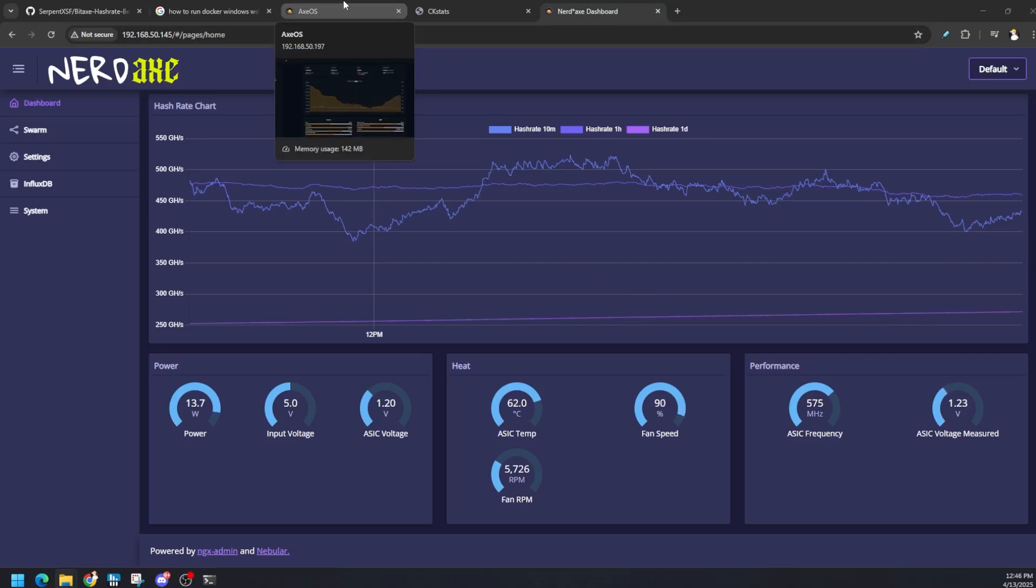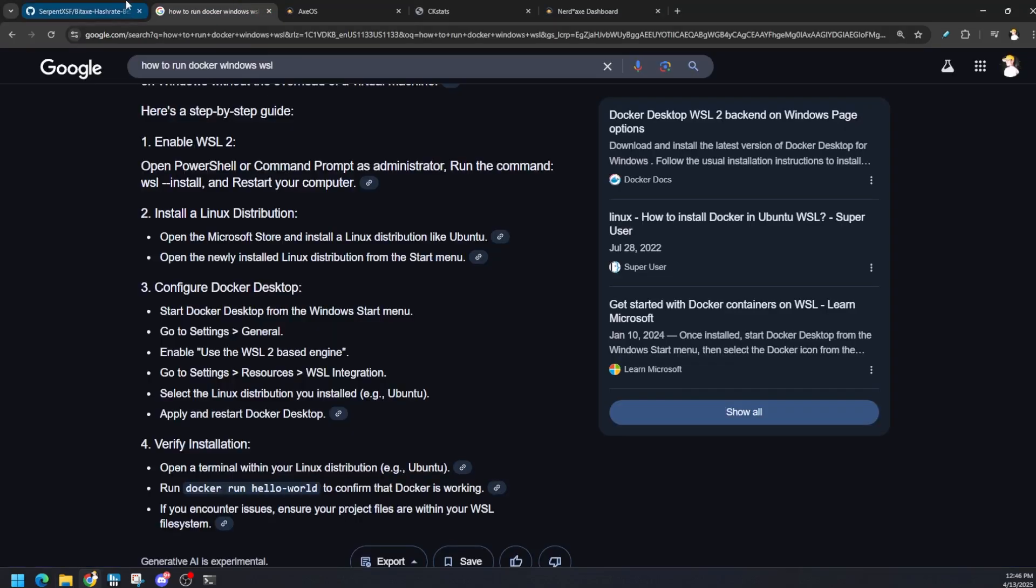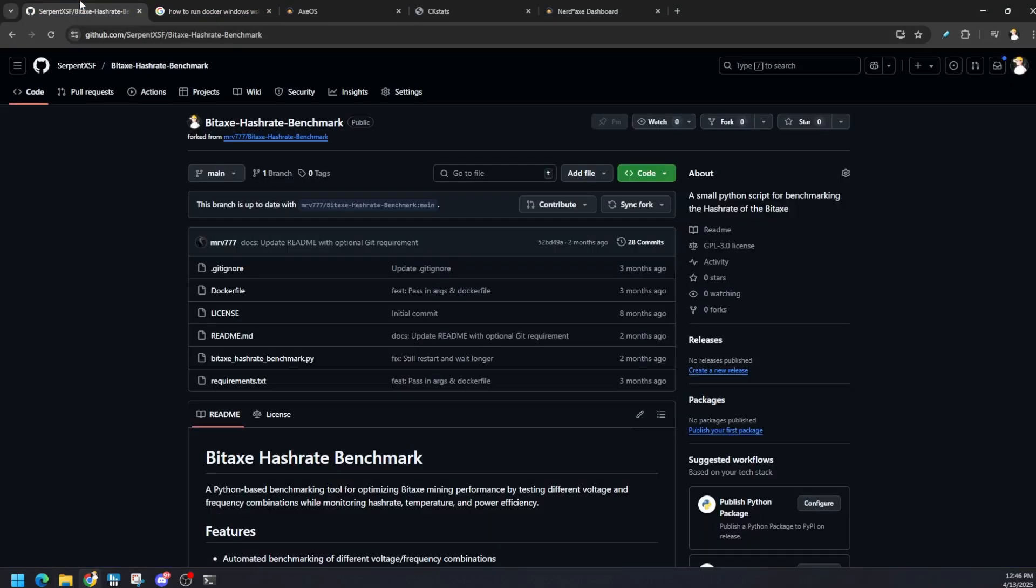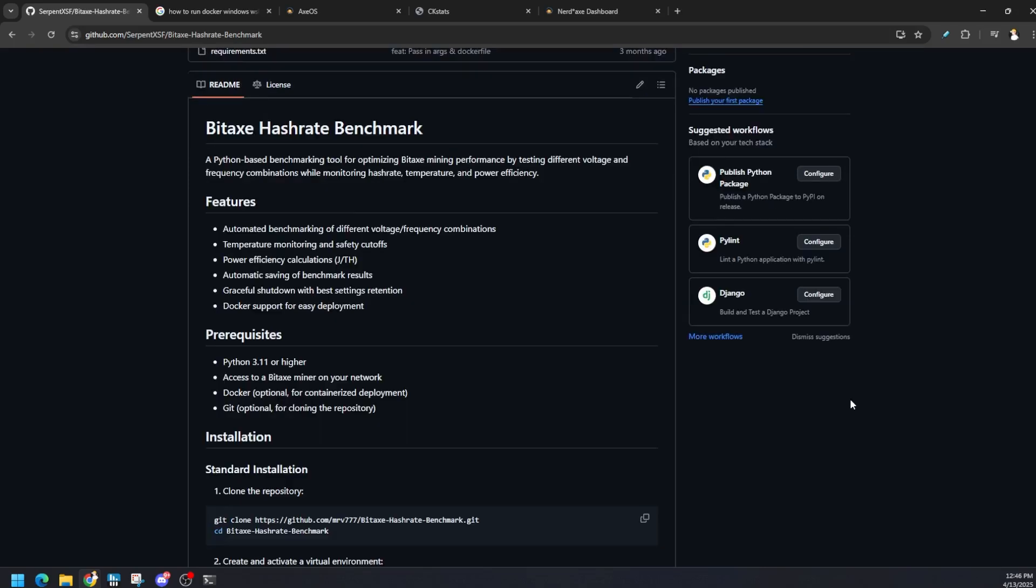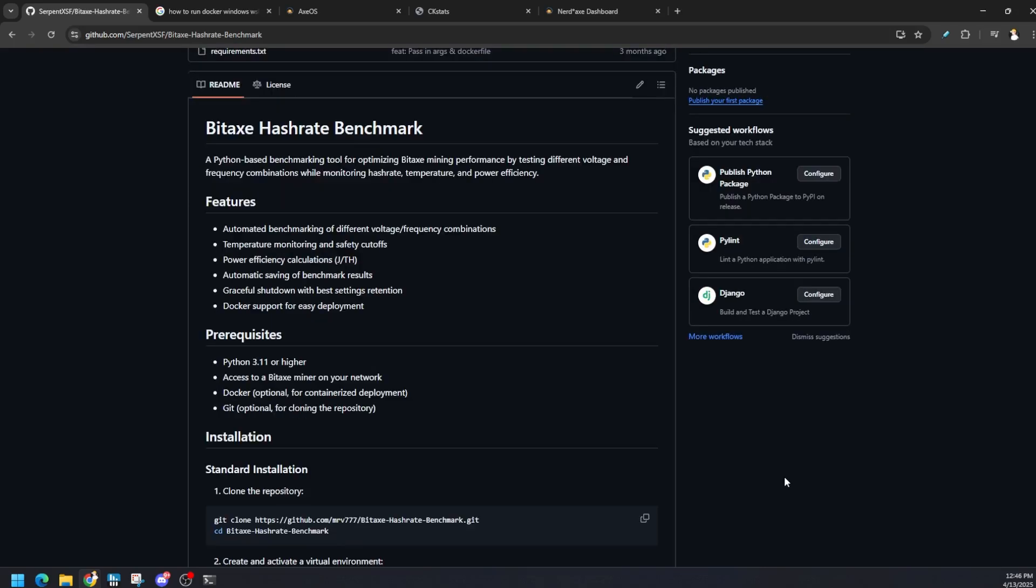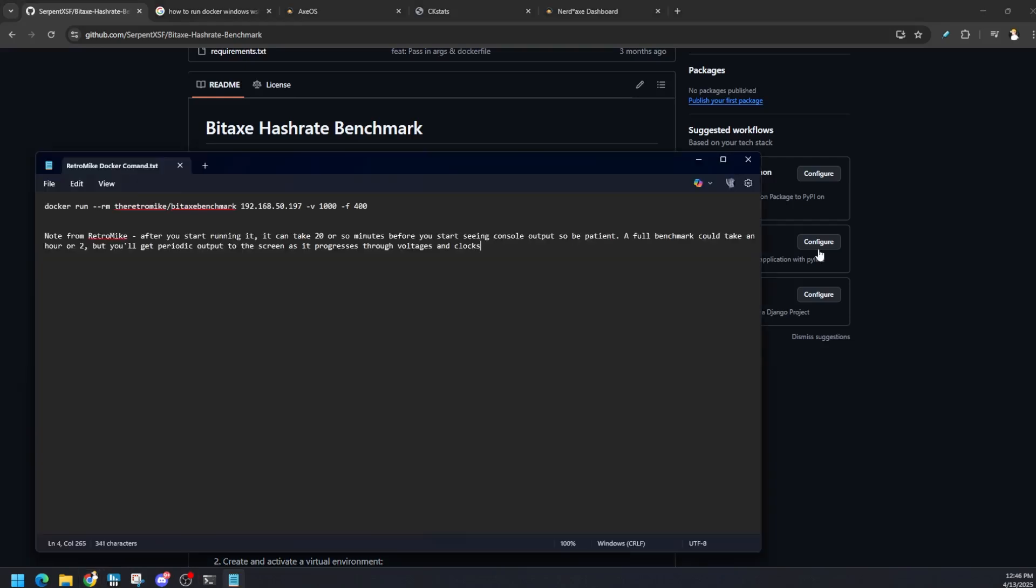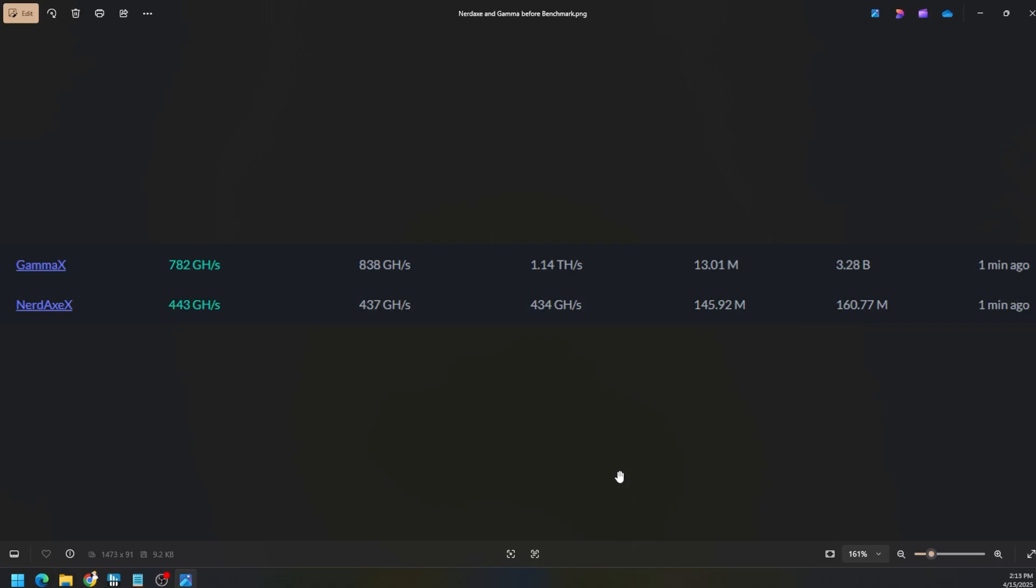If you have any questions hit me up in the comment section. Again, everything will be linked down in the description, how to get WSL going, how to get Docker going, and the GitHub repo for this benchmark. Honestly I would just use the command that RetroMike made super easy for us in Docker and call it a day because it's super easy to run. You just got to be patient for the benchmark to actually complete and output that information to you.